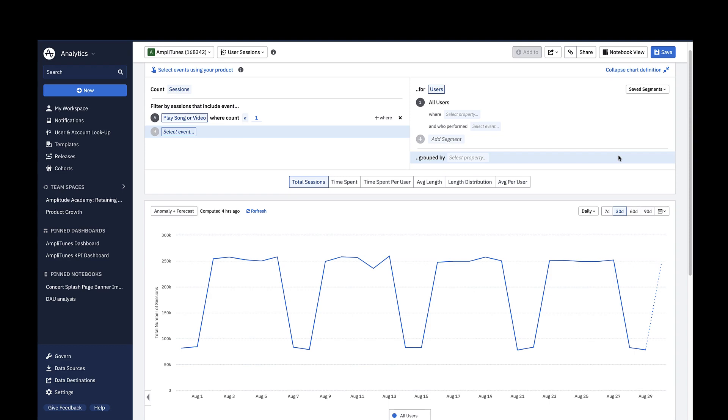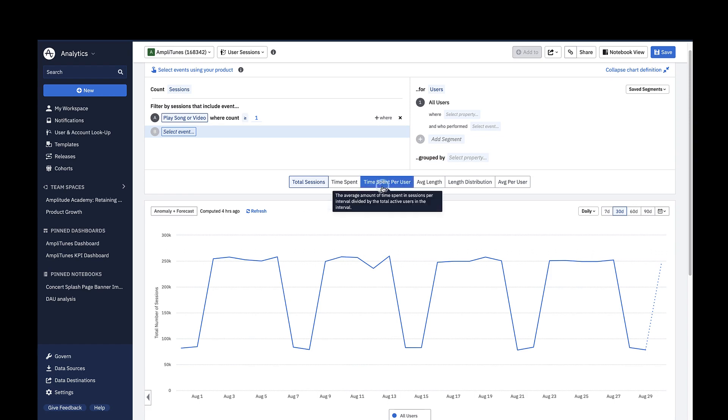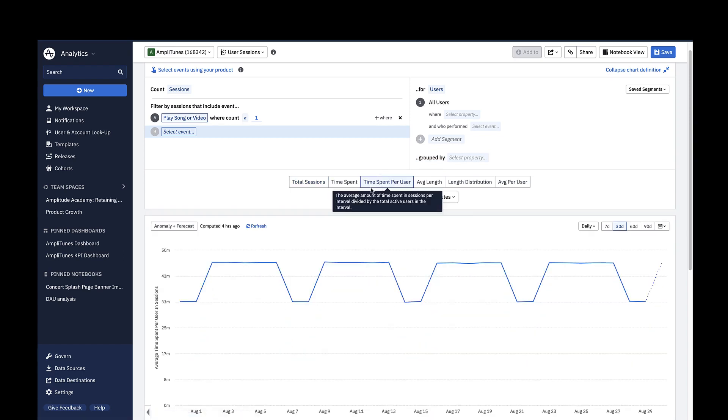To look at how long users spend in my product, there are a couple relevant metrics we can start with. Clicking on Time Spent Per User shows you the average amount of time spent in sessions per time interval.